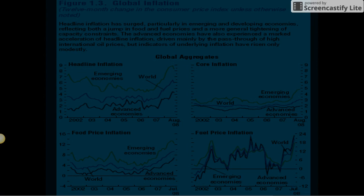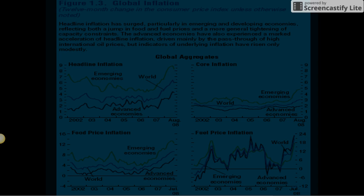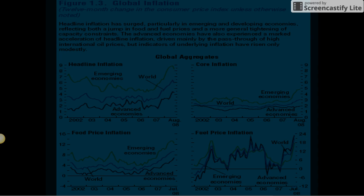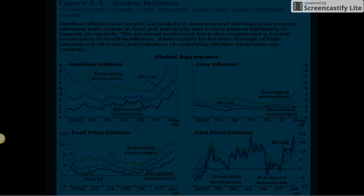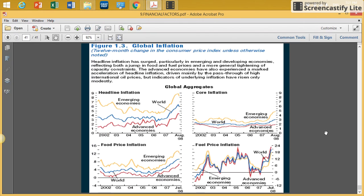Global inflation, measured as the 12-month change in the consumer price index: headline inflation has surged, particularly in emerging and developing economies, reflecting both a jump in food and fuel prices and a more general tightening of capacity constraints. Advanced economies have also experienced a marked acceleration of headline inflation, driven mainly by the pass-through of high international oil prices, but indicators of underlying inflation have risen only modestly.